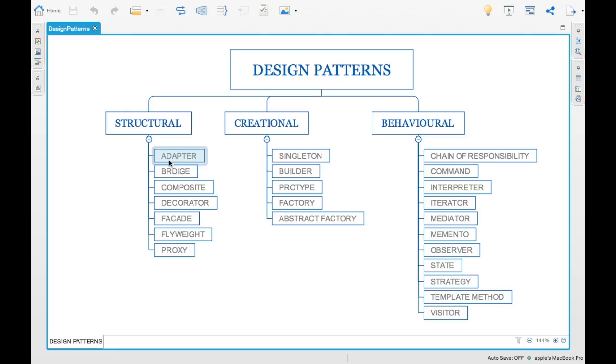Examples include: chain of responsibility, command, interpreter, iterator, mediator, memento, observer, state, strategy, template, and visitor design patterns.